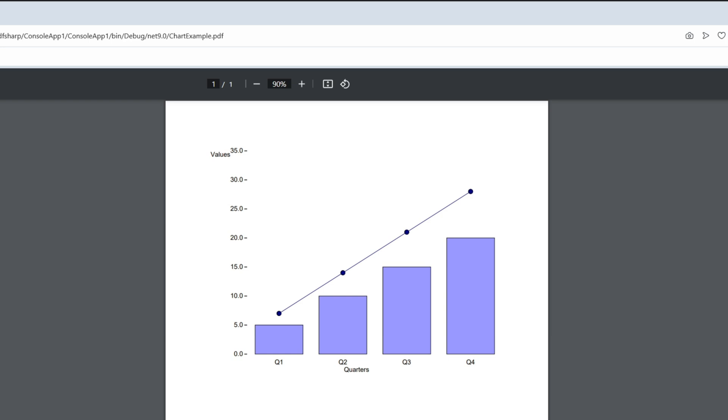In this case, however, it is a chart. So, like this one, we have a line, and we have bars, and then we have numbers. So, basically, just quarters and values for quarters. A very straightforward example.